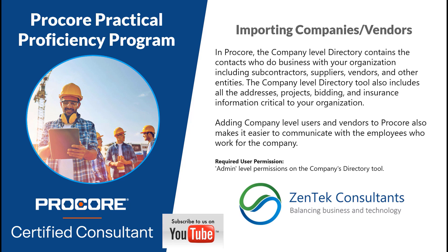Hello, everyone. This is Jim Coppinger with Zentech Consultants, America's favorite construction support and preferred Procore partner. I want to welcome everybody to this session of our Procore Practical Proficiency Program, where we've been putting together an ongoing series of tips and tricks here on YouTube to help you get the most out of your Procore system.